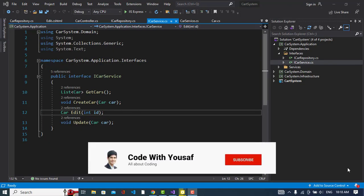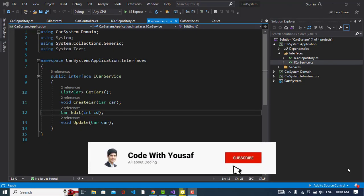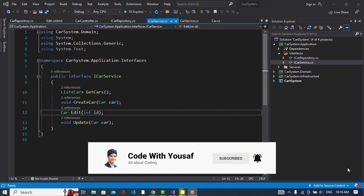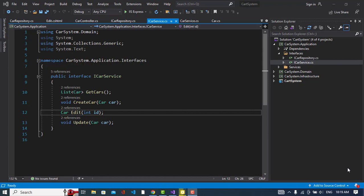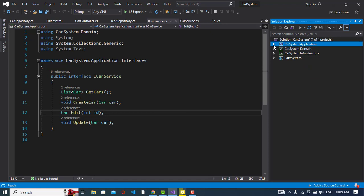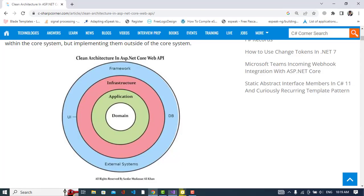Welcome everyone. In this video we will explain how to implement clean architecture in ASP.NET Core. I will start with some theory and show you this diagram which illustrates the layers: domain, application, infrastructure, and the presentation layer.